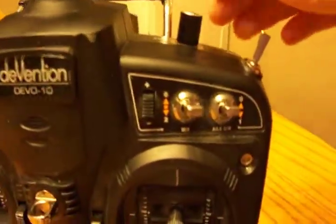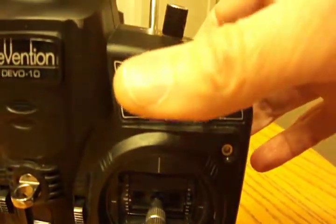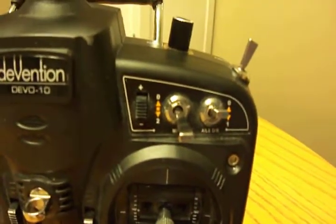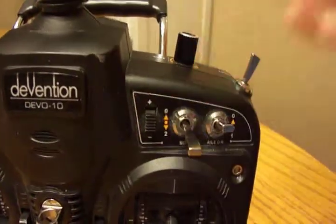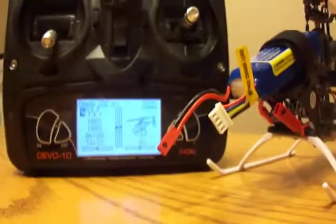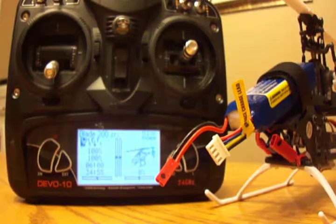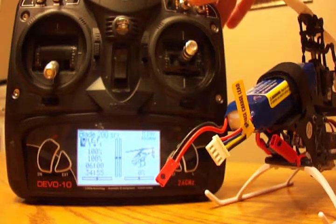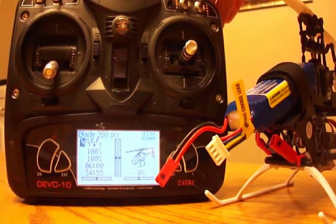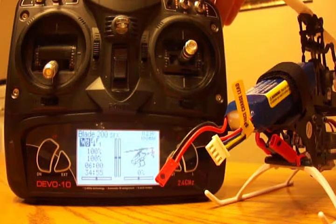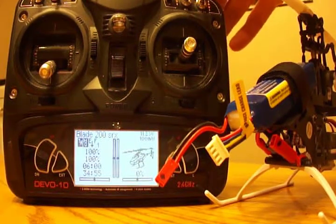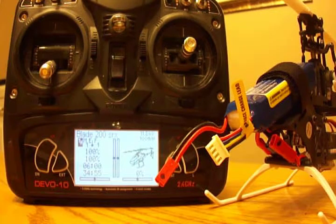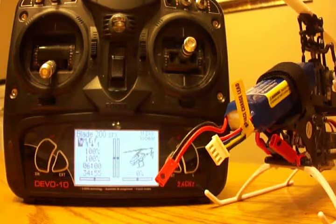I have my mix switch set as the panic switch. Zero is the panic position and one is the normal position. If you have your switch in the zero position, it highlights it to let you know you need to bring that into the one position for normal flight.